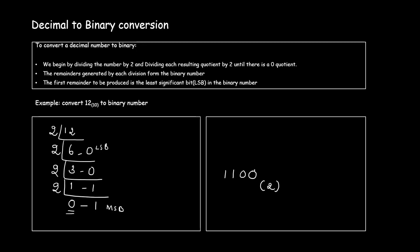So 0 is my least significant bit and 1 is my most significant bit. So 12 in decimal form is equivalent to 1 1 0 0 in binary number system.